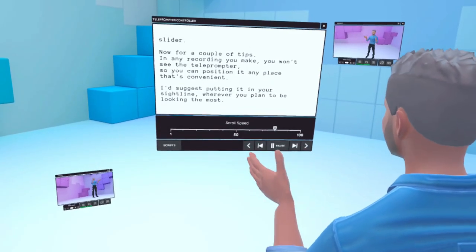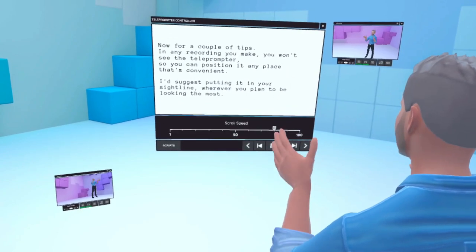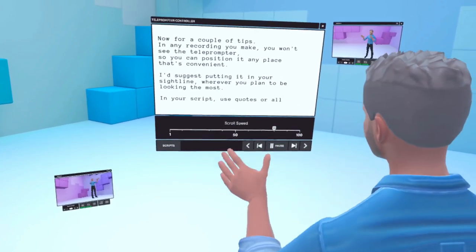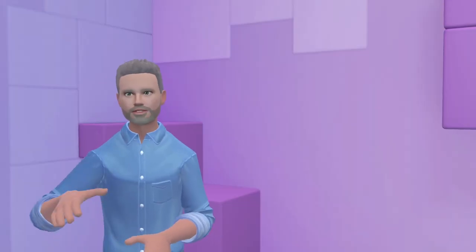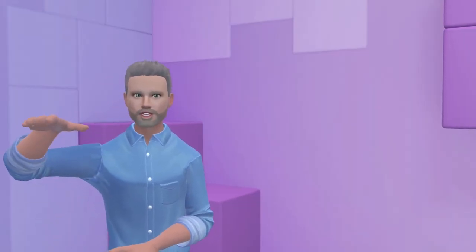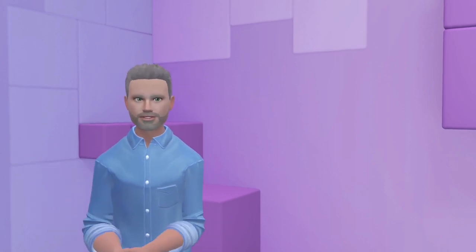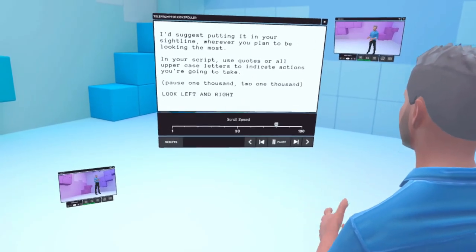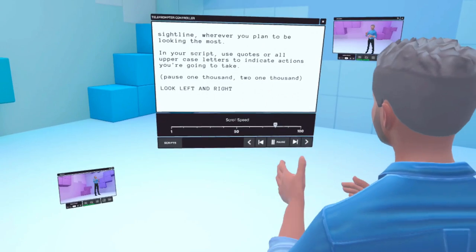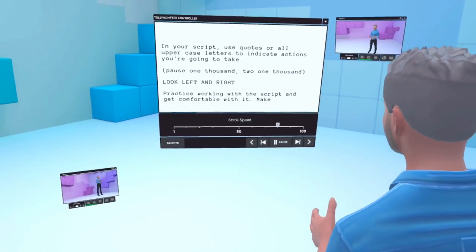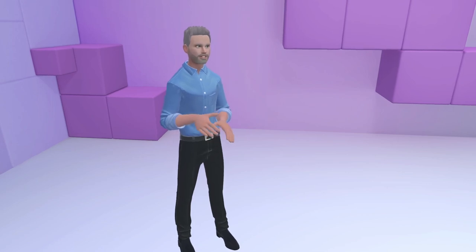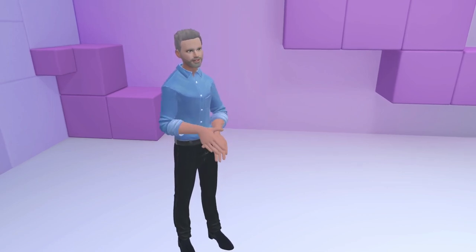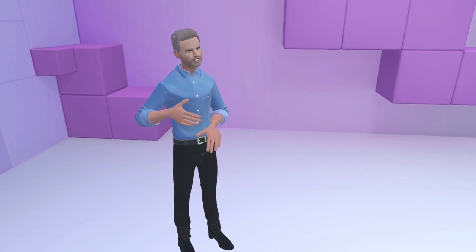Now for a couple of tips. In any recording that you make, you won't see the teleprompter, so you can position it in any place you want that's convenient. I would suggest putting it in your eyeline, wherever you plan to be looking the most. In your script, use quotes or all uppercase letters to indicate actions you're going to take. Practice working with the script and get comfortable with it. Make adjustments to fit your character or the performance.